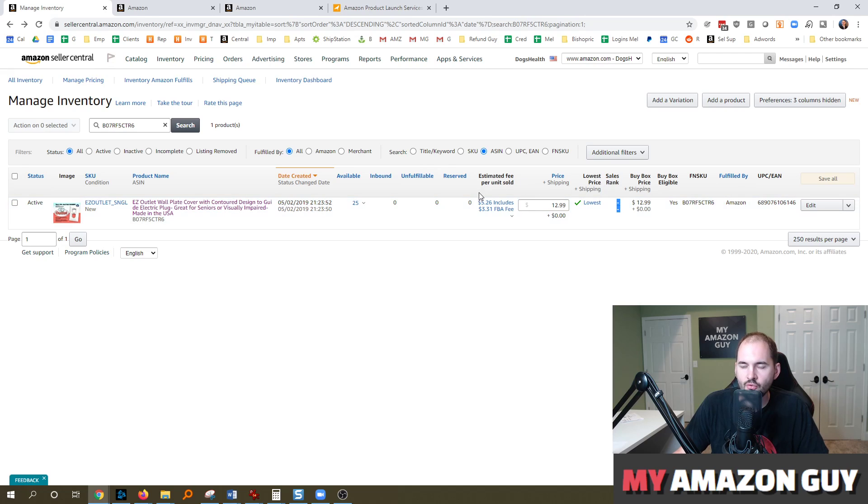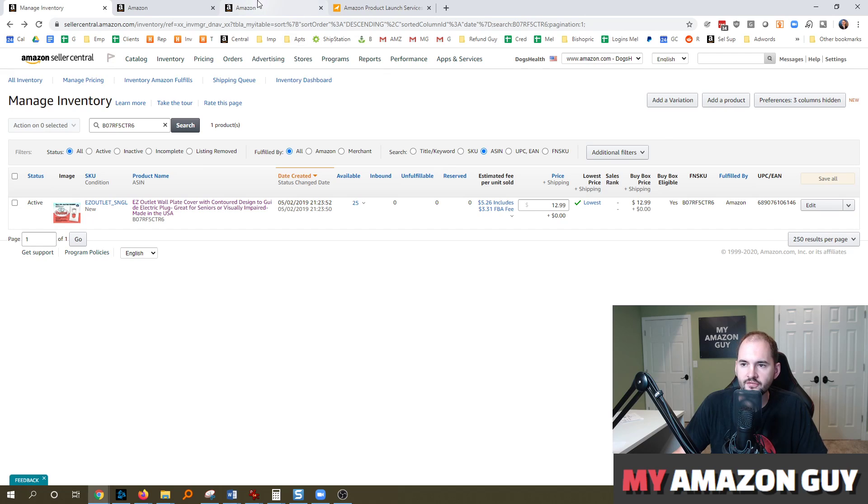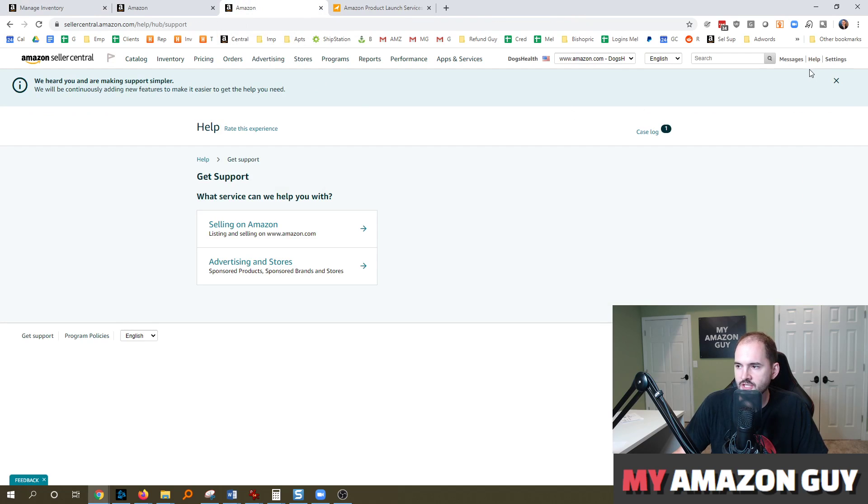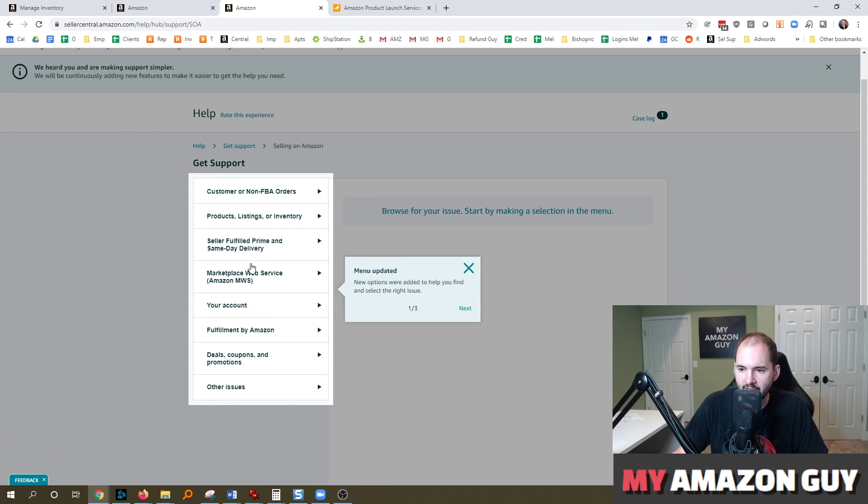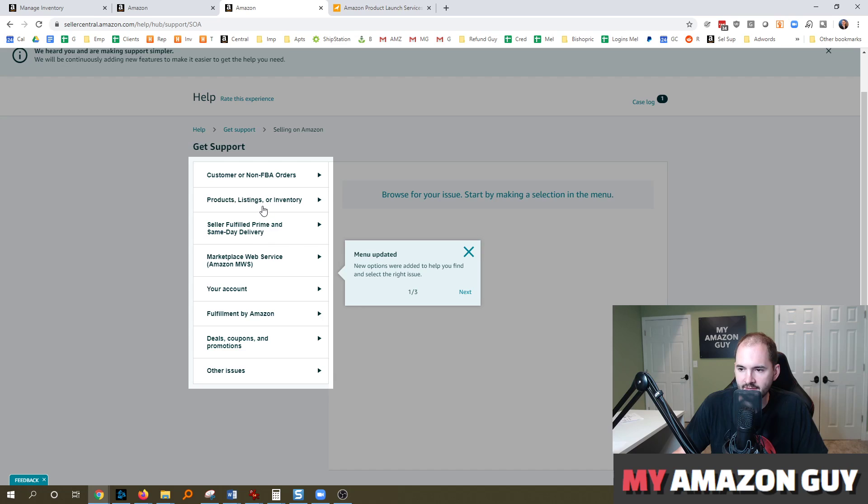So the next step, if this happens to you is to go ahead and file a ticket. So in the top right, get help. You're going to go into this section, hit selling on Amazon. And then you're going to find, generally speaking, it's going to be a product or listing issue.